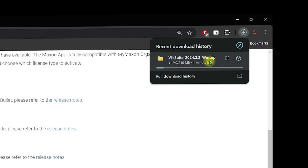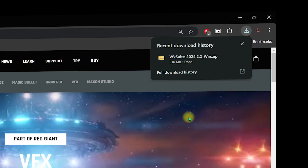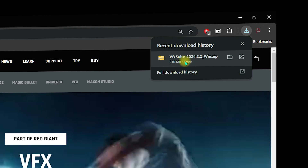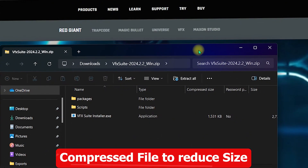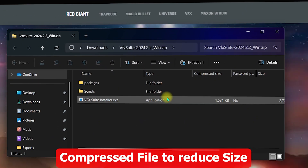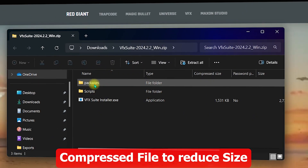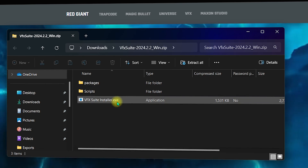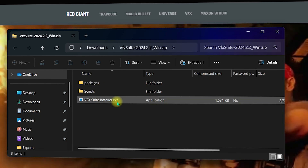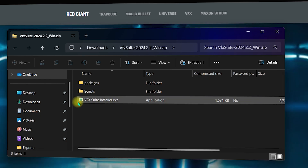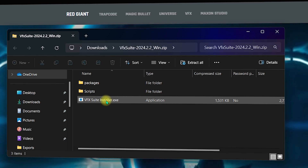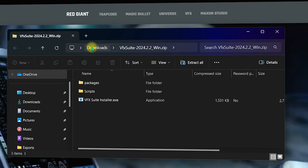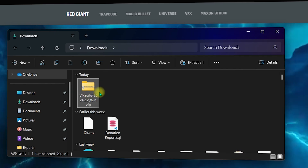Once you are done downloading the VFX Suite, click on it. It will show you the compressed files — it contains packages, scripts, and an installer file. Let's extract all these files first, then we will install the VFX in After Effects. Go to your Downloads directory where you can see the VFX for Windows from Red Giant.